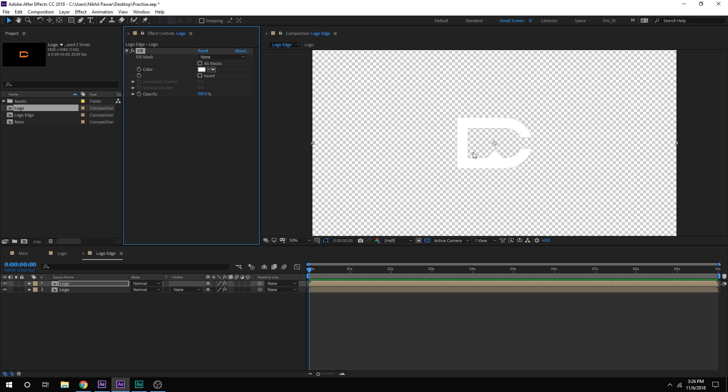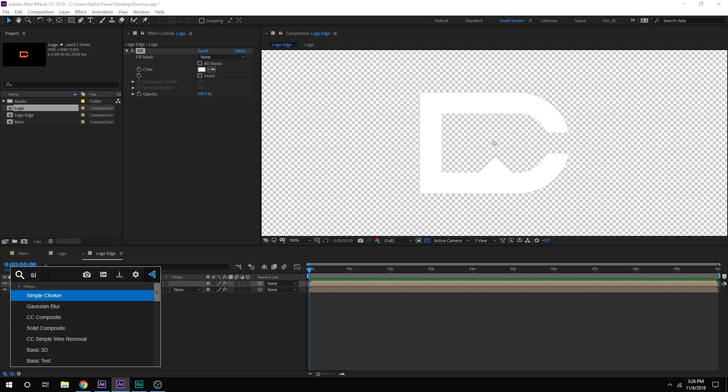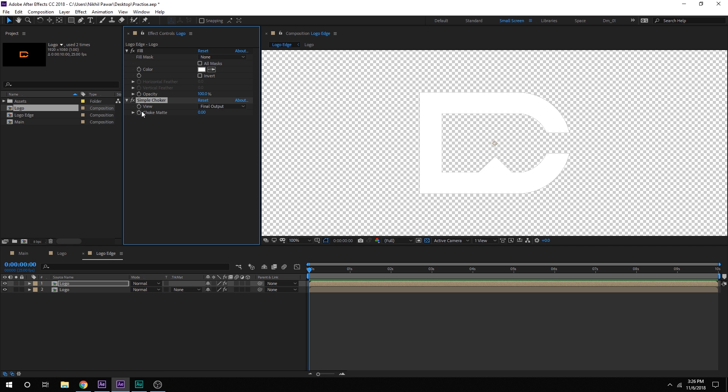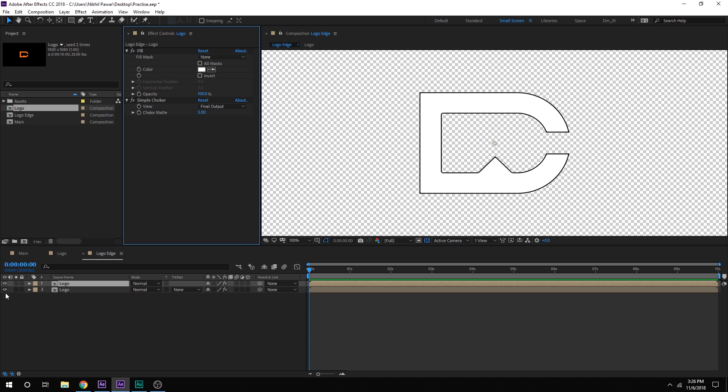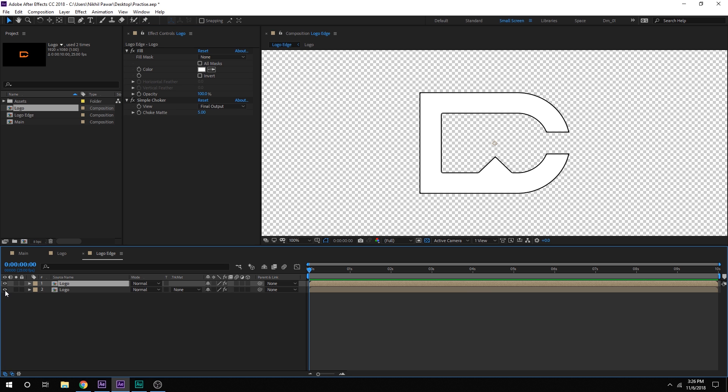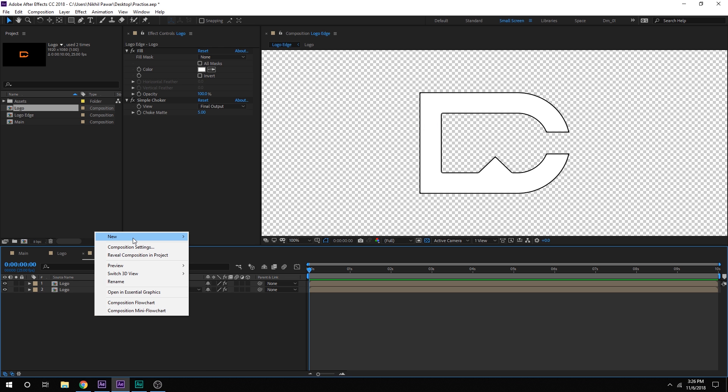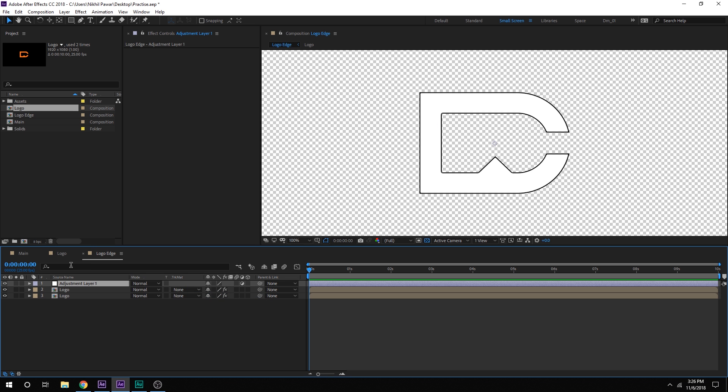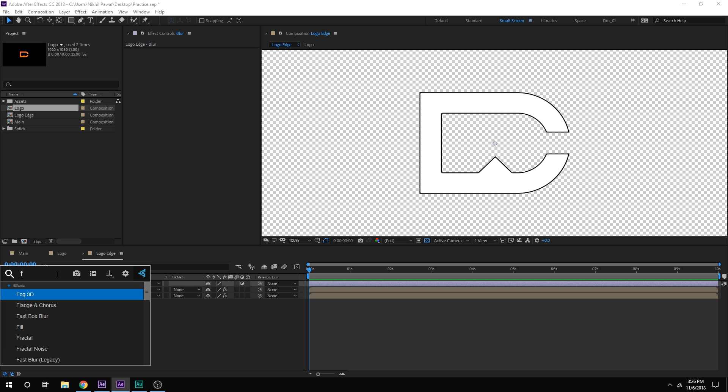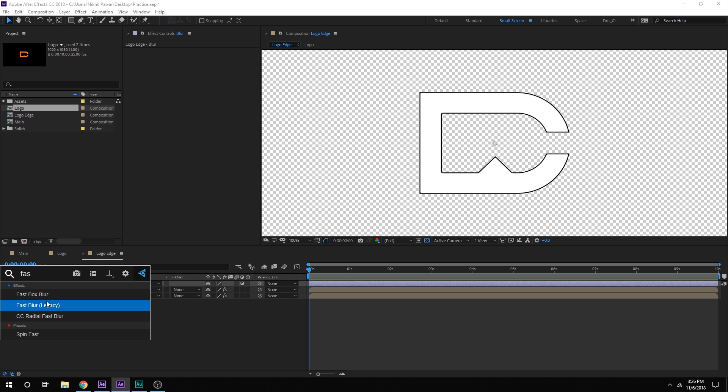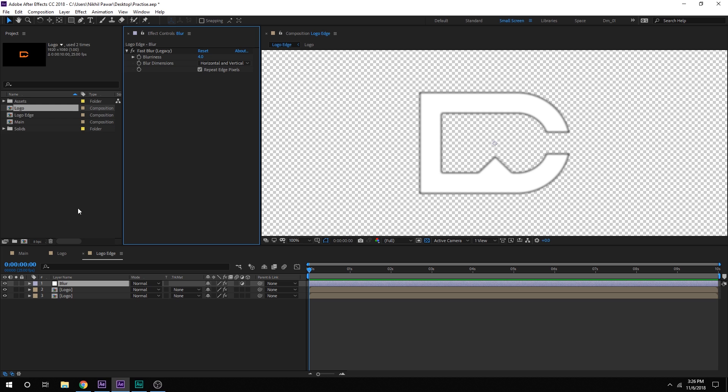And then I want some nice edges at the edge of the logo. So for that I am going to use a simple choker. Let's change the Choke Matte to around 5. And now you can see we have this nice edges around our circle which is basically the back layer or the layer behind the main white layer. Now this is very sharp at the moment so I want to make it a bit blurry. So let's create a new adjustment layer called Blur. And I am going to add fast blur on this. Let's increase the blurriness to around 4% and repeat edge pixels. So so far so good.